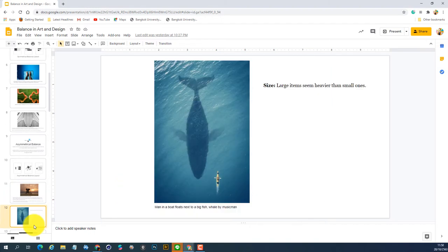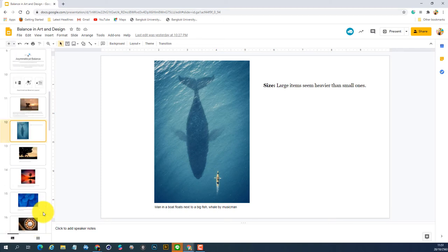On the next image, we're talking about size. The larger size seems heavier than the small one. However, if you can create a focal point for the small one — like in this case, you can see the shadow of a whale going underwater — but the kayak on the right hand is much smaller. With the composition, you still see it as kind of balanced.